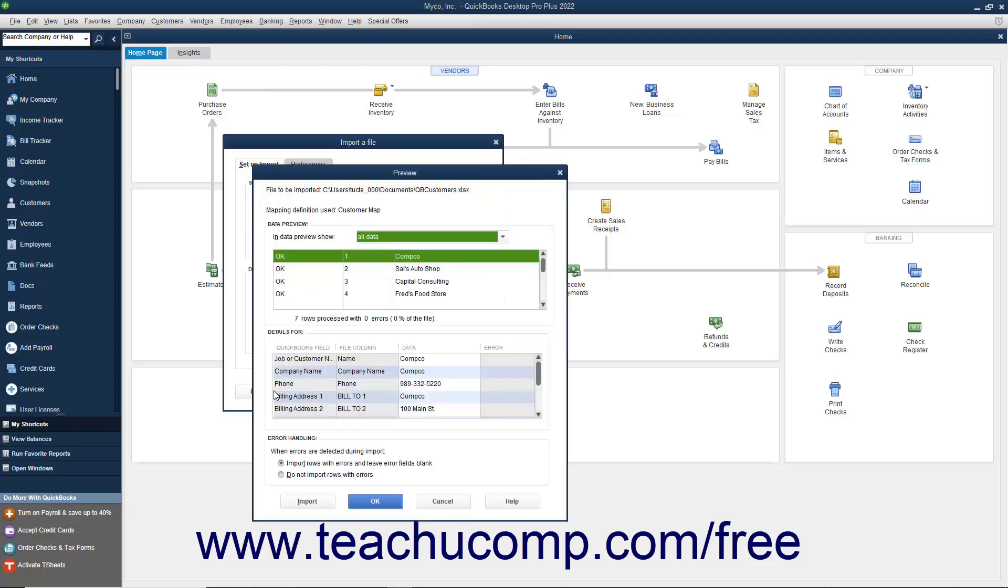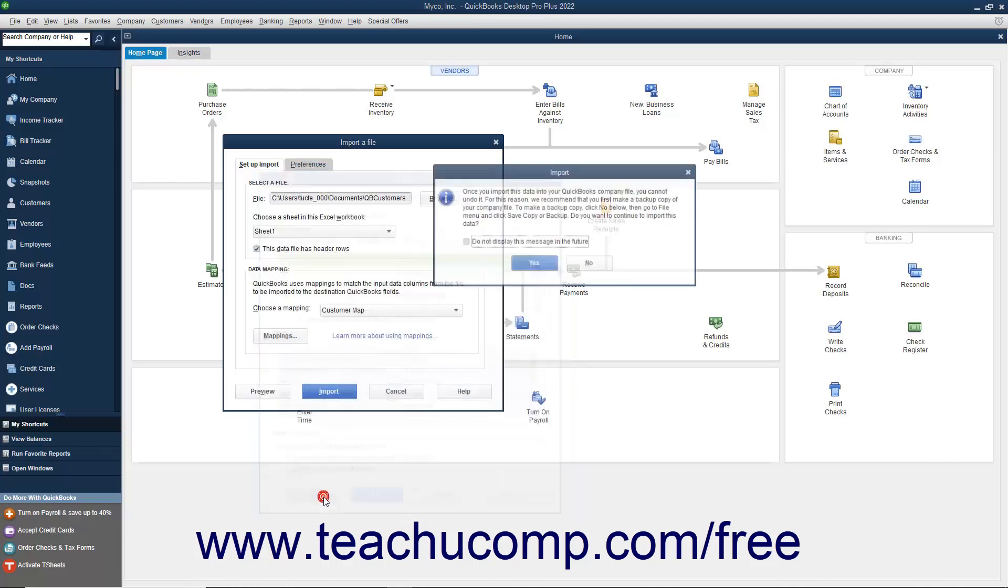At the bottom of this window, you can select how you want QuickBooks to handle imported rows that cause errors. When the data looks good, click the Import button to import the data.